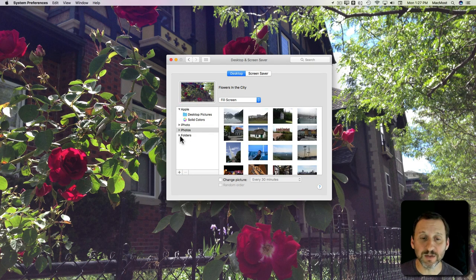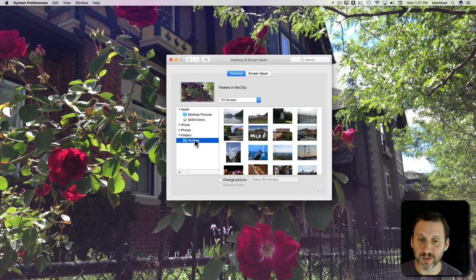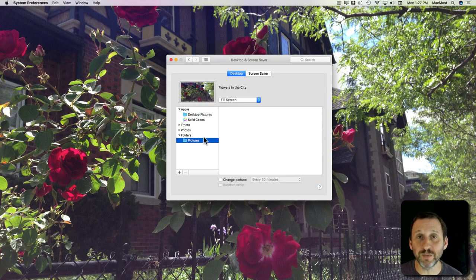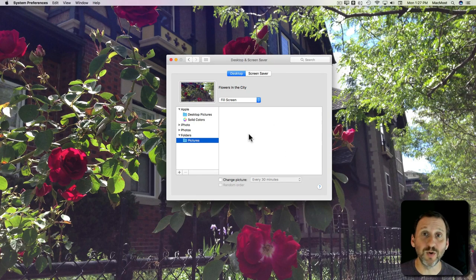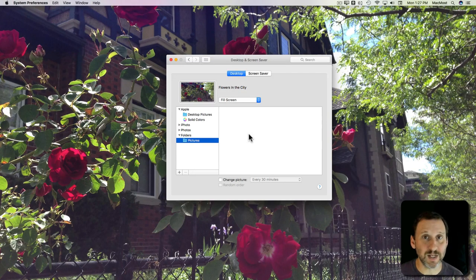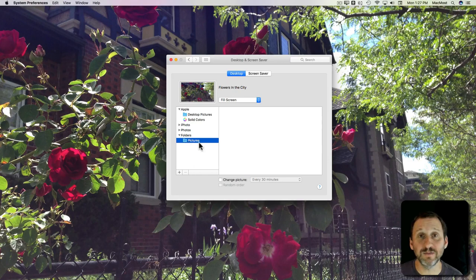In addition you'll find one called Folders and you'll find the Pictures folder under there. Any image files you've put in your Pictures folder will then appear here and you can select them as well. So even if you're not using the Photos app or you don't want to put your desktop backgrounds in there, you can put them in the Pictures folder and easily find it here.